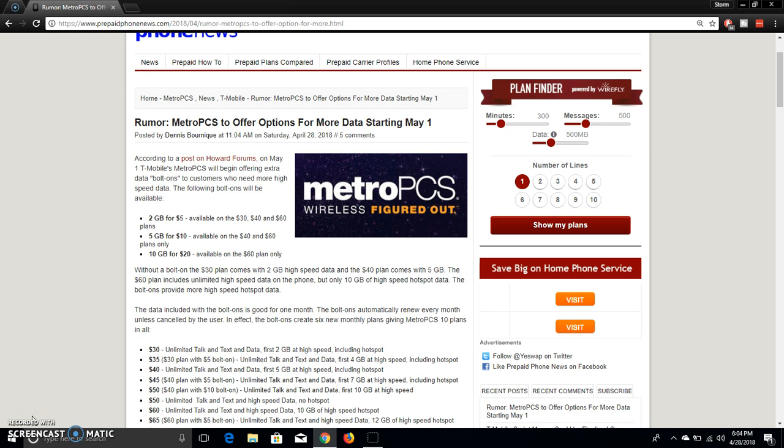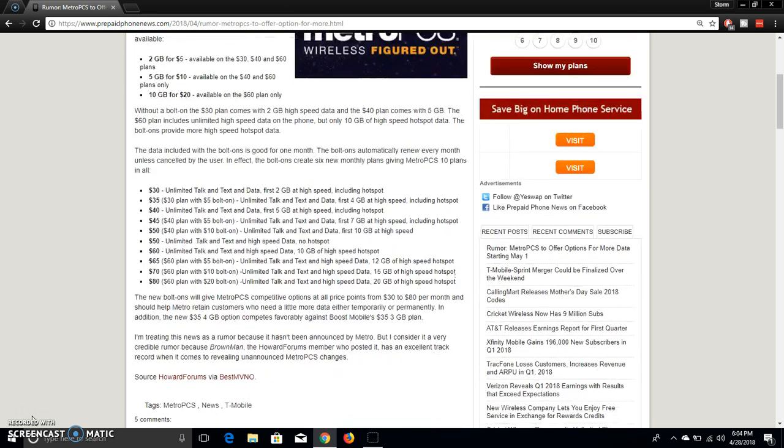So basically, the $60 plan, that is unlimited, I guess. That's on the phone part of it. On the hotspot, they throttle your hotspot at the 10 gigs. So if you guys want to add more hotspot, you can do that with these data packs and stuff like that. So that's pretty cool.